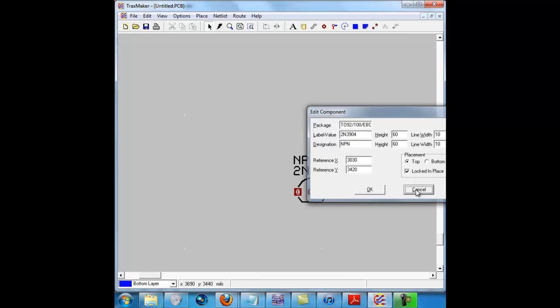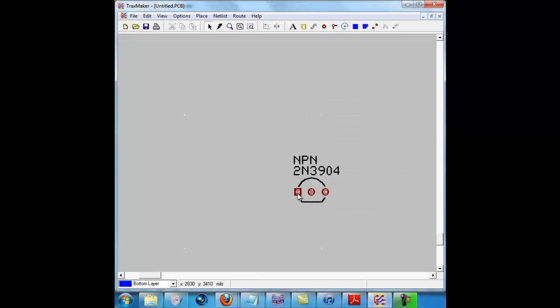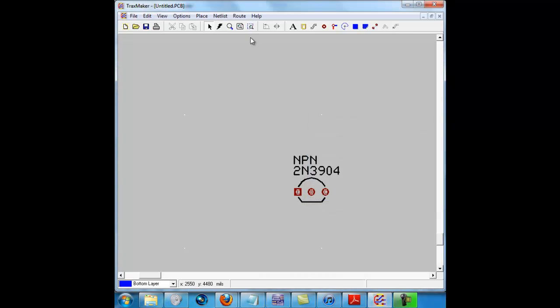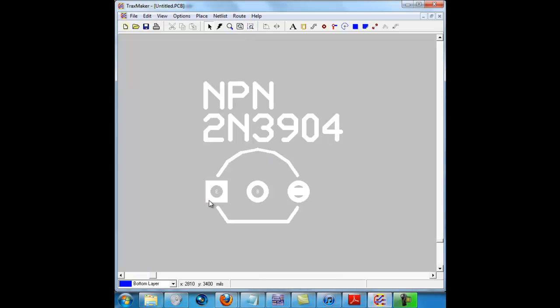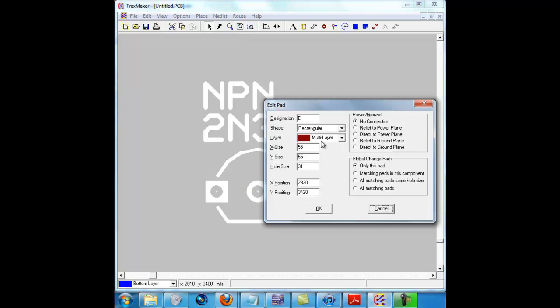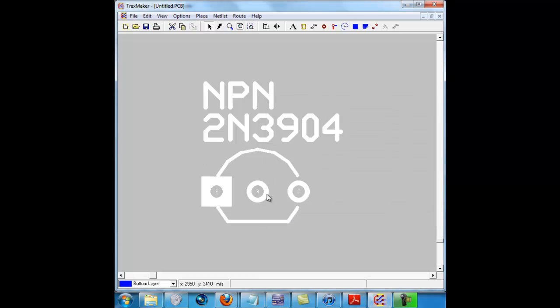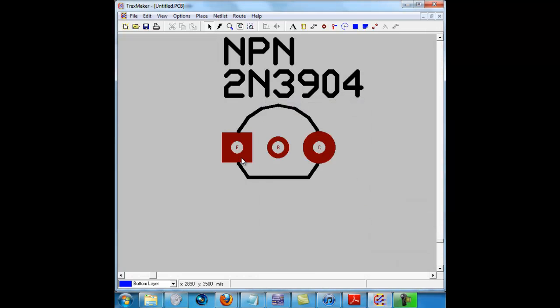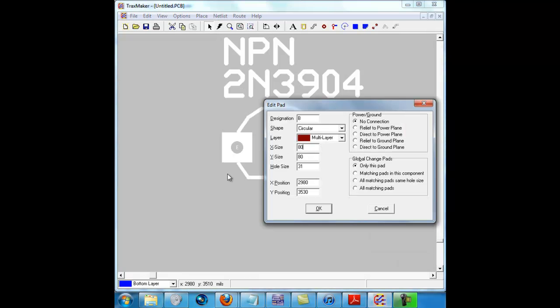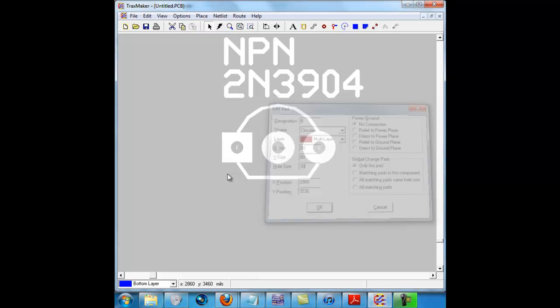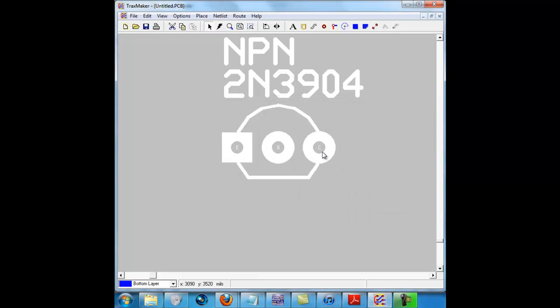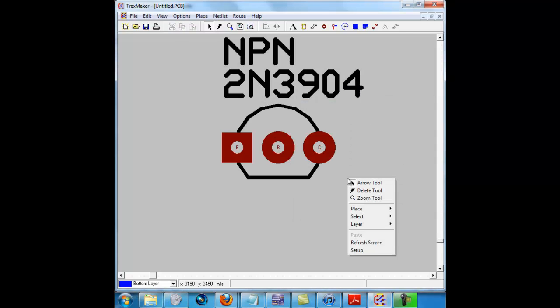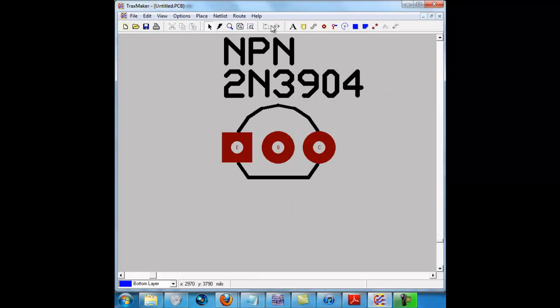The pad size for the squares should be 75 by 75 and the hole size should be 30 for everything. That's like the perfect size. In the circles, foil pad should be 80 by 80 by 30. That's our transistor.